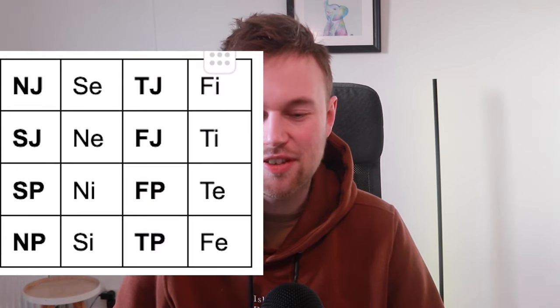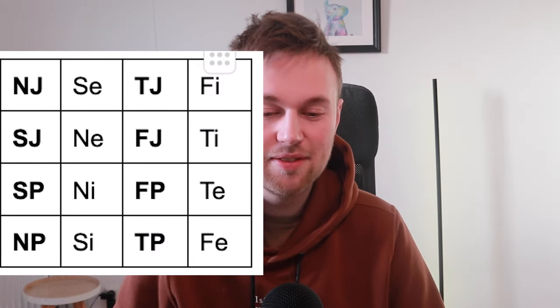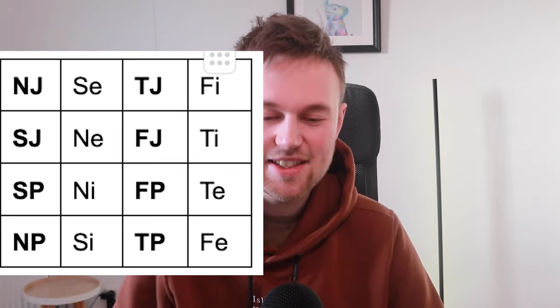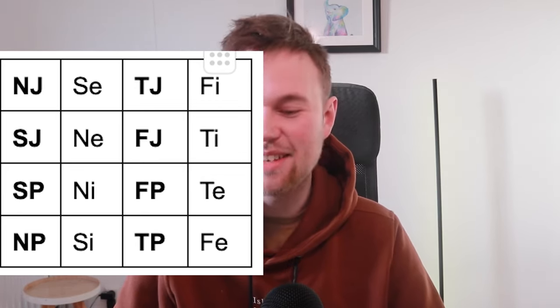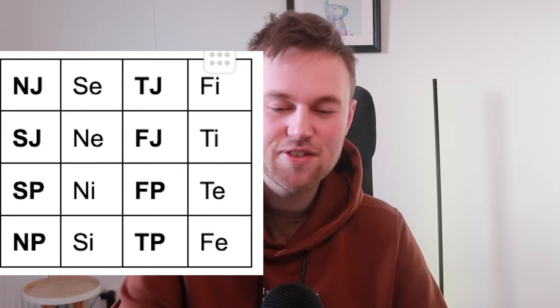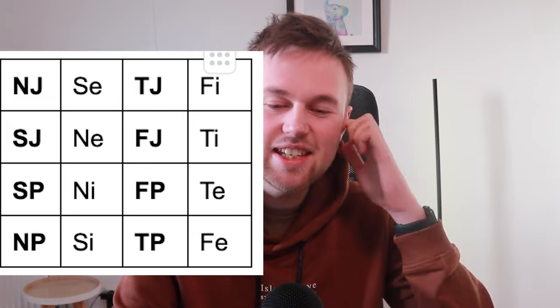For the tertiary or inferior, you'll find it's opposites. NJs have SE, SJs have NE, SPs have NI, NPs have SI, TJs have FI, FJs have TI, FPs have TE, and TPs have FE. You can use this table to verify — if it's an NJ type, they must have SE somewhere in their stack, but probably pretty weak. If they have FP, that must mean they have TE somewhere in their stack, but probably in the weaker spot. Knowing those basic letter combinations, you'll immediately know which type has which cognitive function, and you can use those for cross-reference whenever you need.